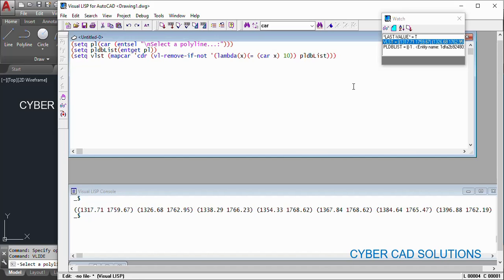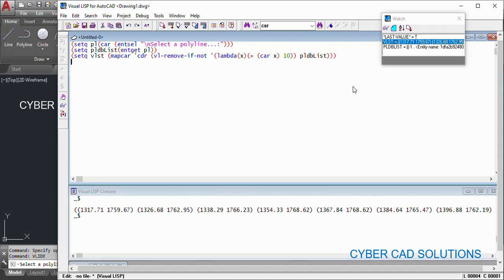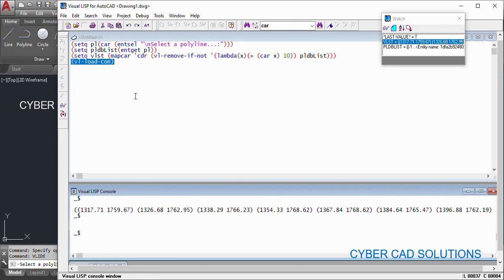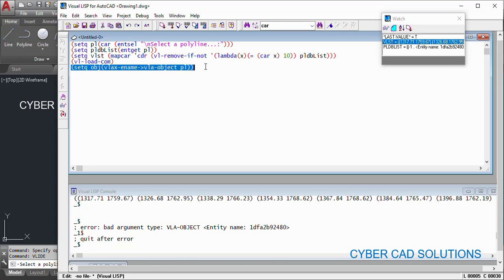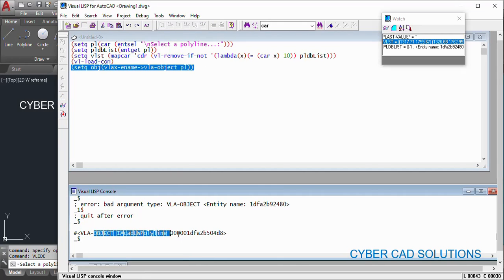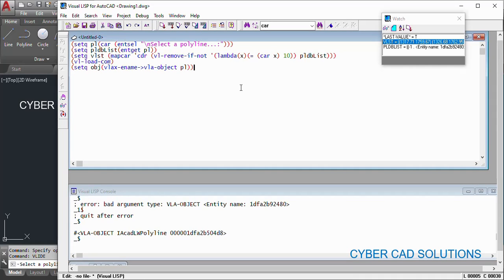Now I would like to show you how to use ActiveX. We have already seen this in previous videos. By loading `vl-load-com` we can use COM components and ActiveX methods. Set `obj` to `vlax-ename->vla-object` of `pl`. The `pl` is the normal entity name and we would like to get the VLA object name from it, storing it in the `obj` variable. After loading this statement we get the object name so that we can apply ActiveX methods on it.